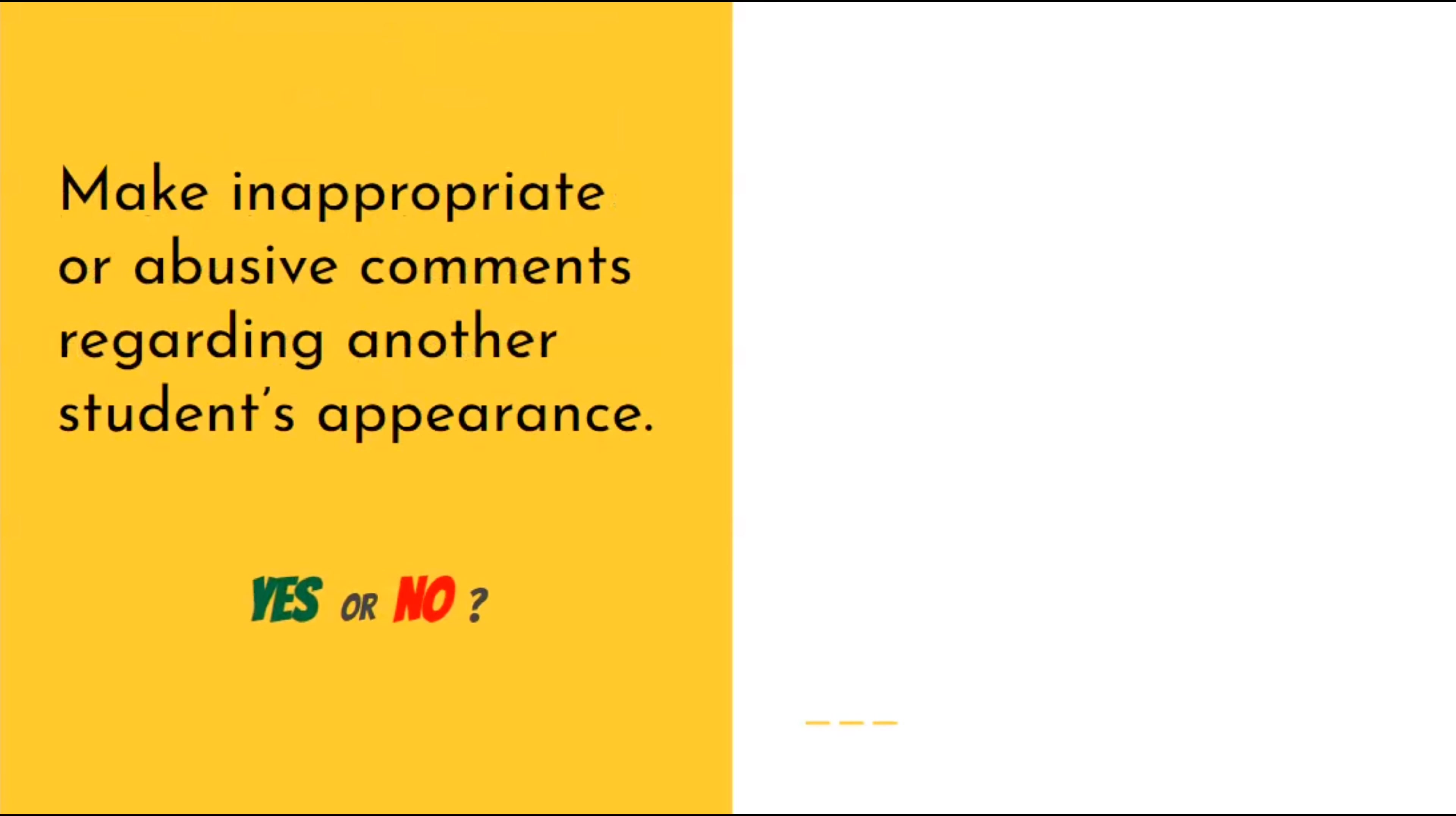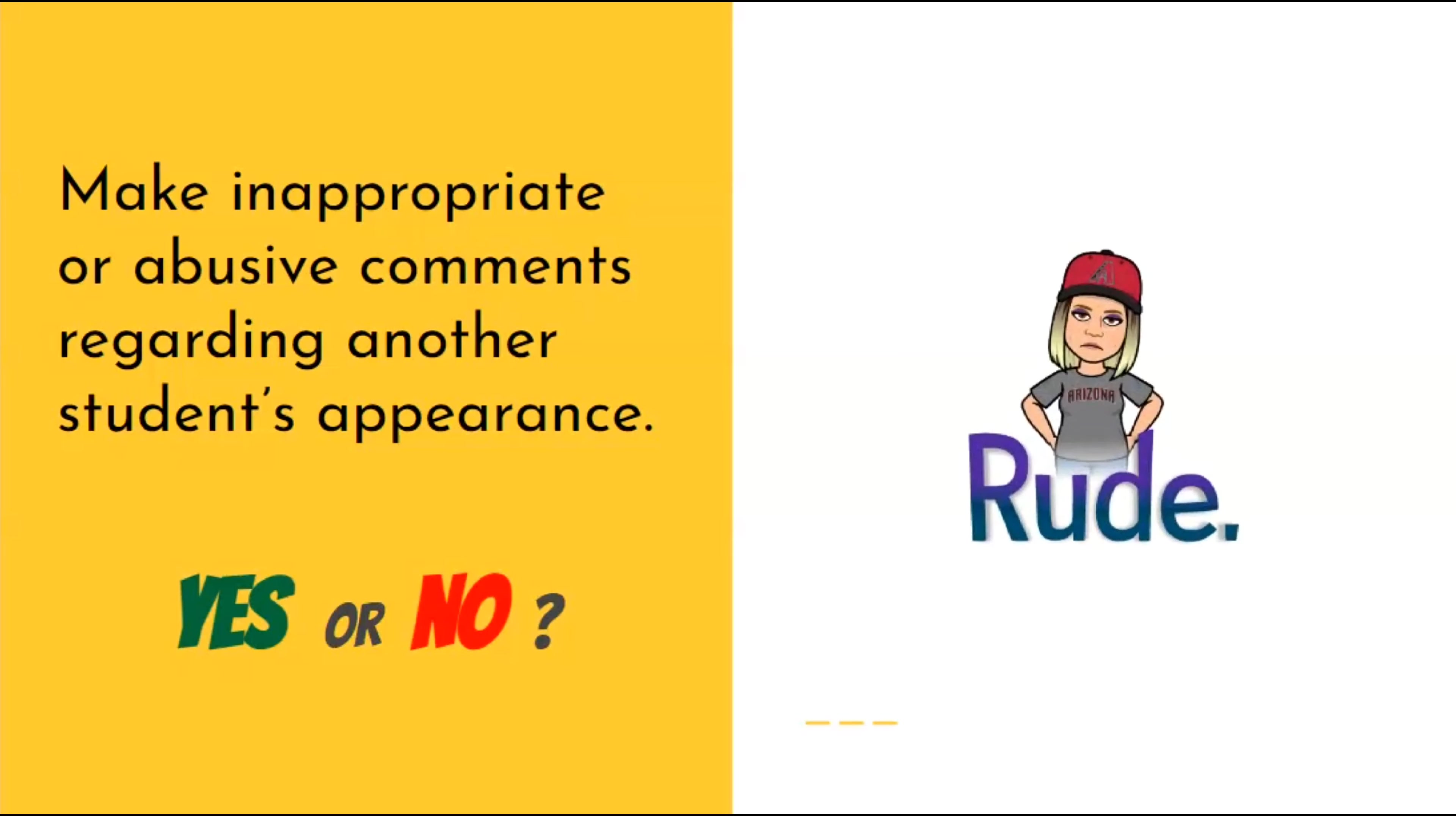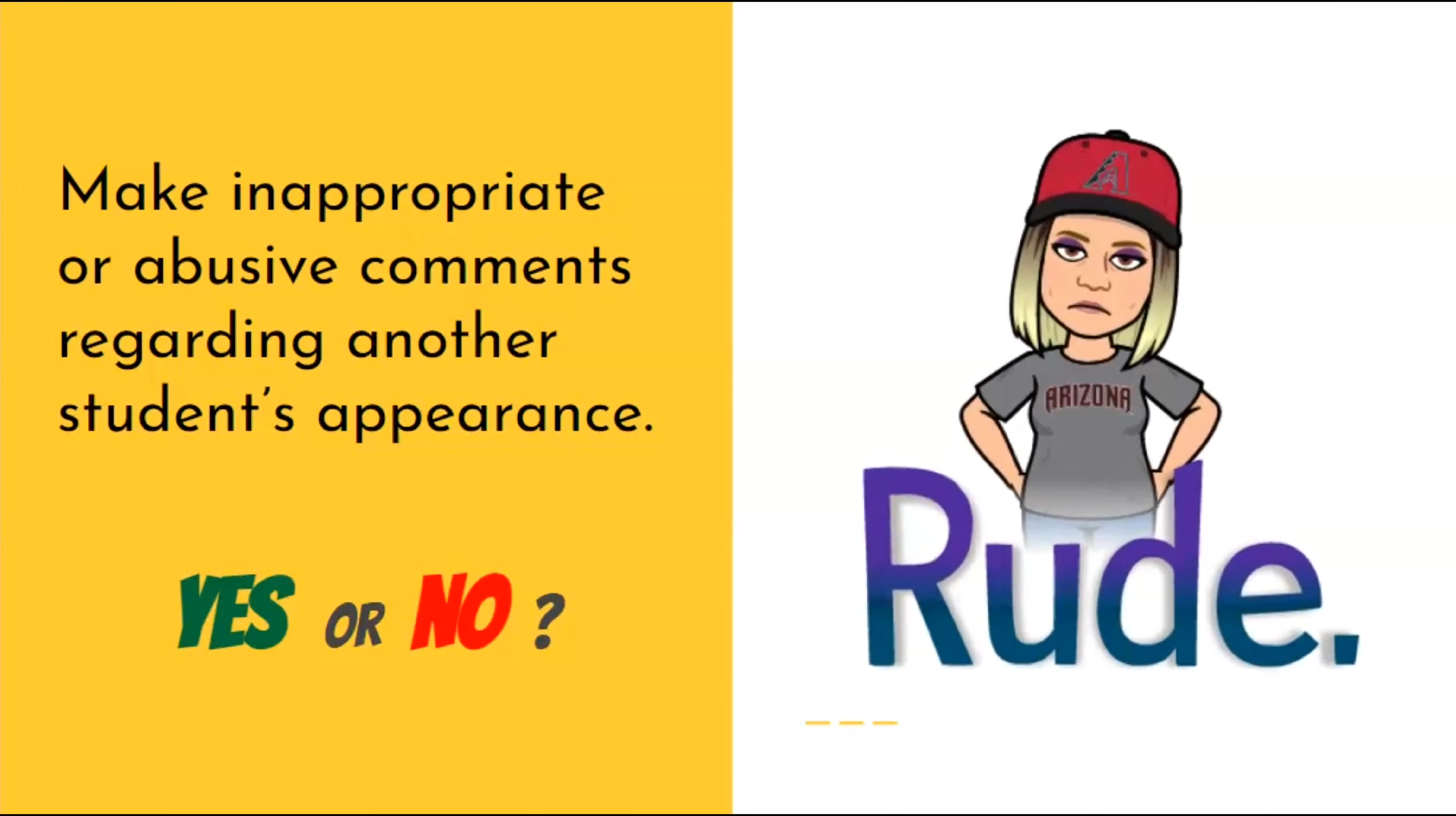Is it okay to make inappropriate or abusive comments regarding another student's appearance? No, that would be rude.